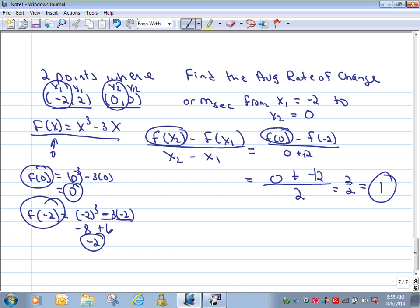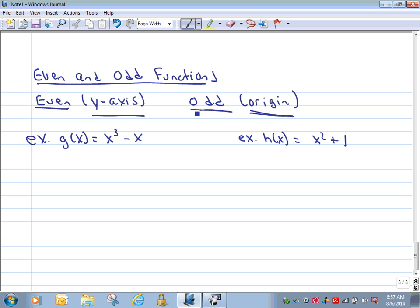Finally, we're going to talk about even and odd functions. If you understood our symmetry information, you've already done this — you just need to make the connection. If a graph has y-axis symmetry, it is an even function. If a graph has origin symmetry, it is an odd function. Y-axis symmetry is the most familiar — think of your basic parabola with vertex at the origin. The test: for y-axis symmetry, replace x with −x and see if the equation is unchanged.